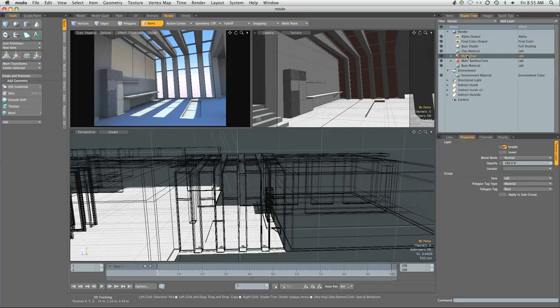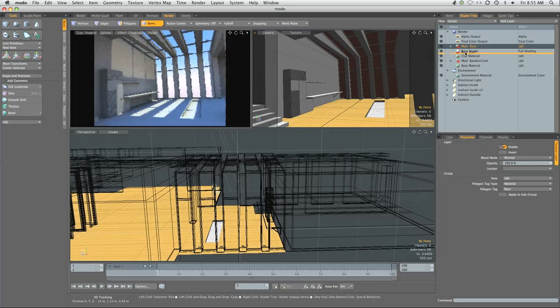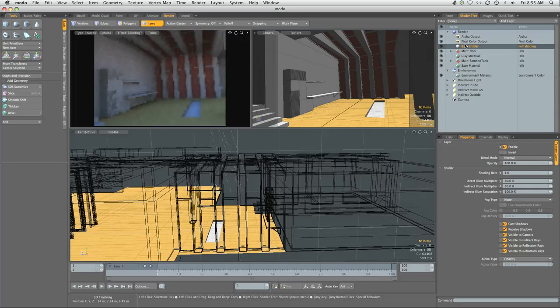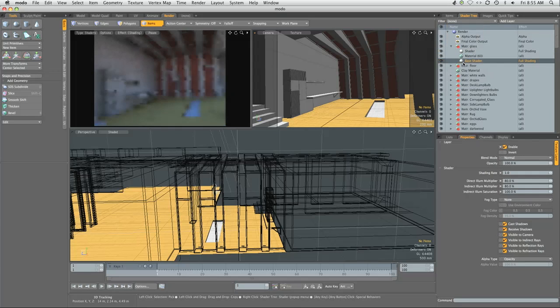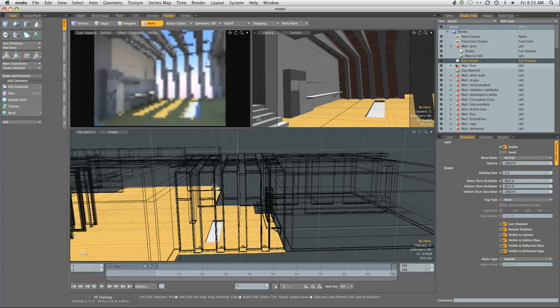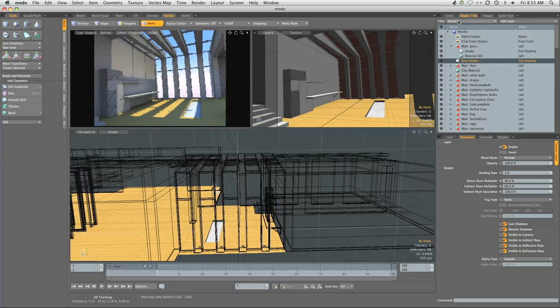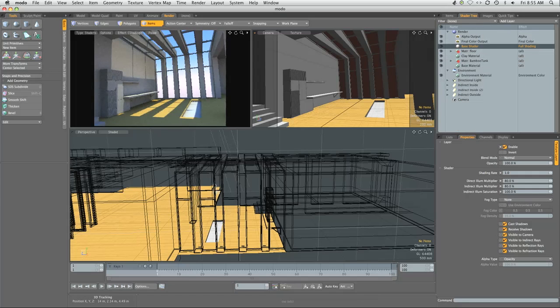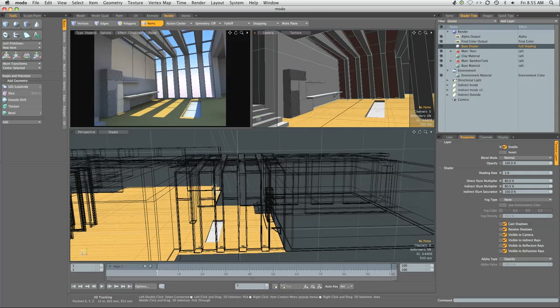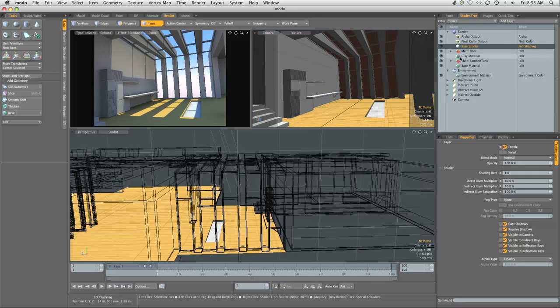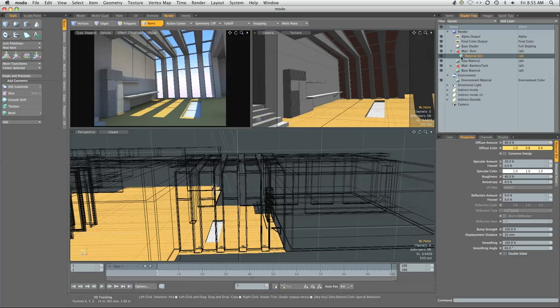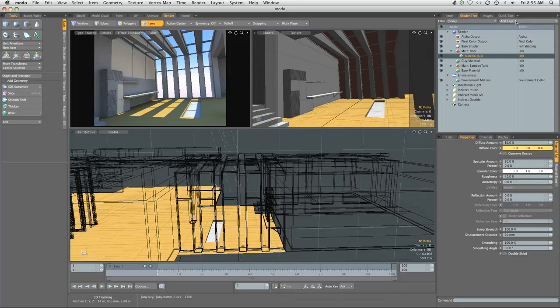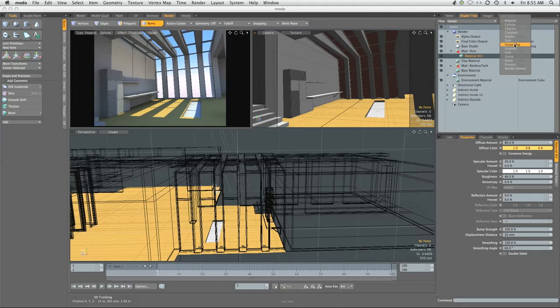Let's grab the floor material named floor, and we want to drag this just above the clay material. Once we do that, it'll become visible, leaving the clay material to affect everything else. We're going to start with an image map, so expand the floor materials, click on the material itself, and let's add an image map.